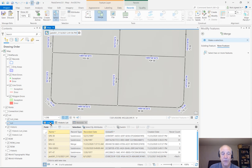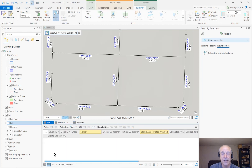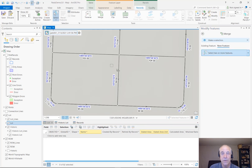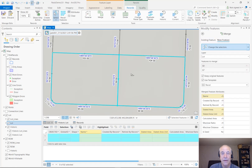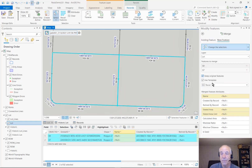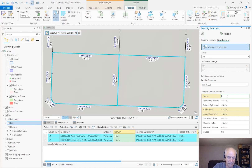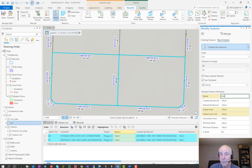So let's do the merge. Before I do the merge, let's bring up the lot table — it should be empty because I'm only showing selected rows. And let's select these two features and merge them. Let's make the new parcel 60B. And merge.